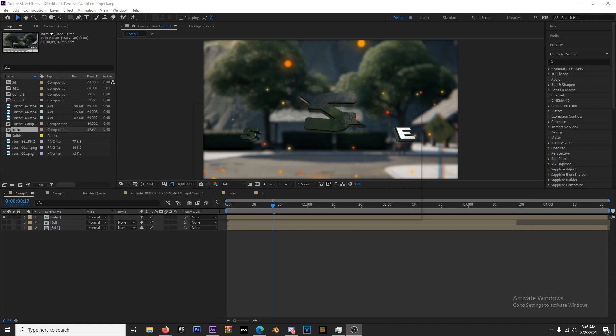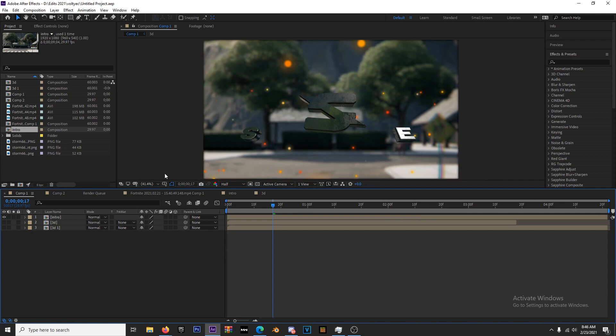What's going on guys, Storm 6678 back with another video. This is going to be a super short, super simple tutorial — not really a tutorial, more just general tips for how to make After Effects run a little bit faster and a little bit smoother.